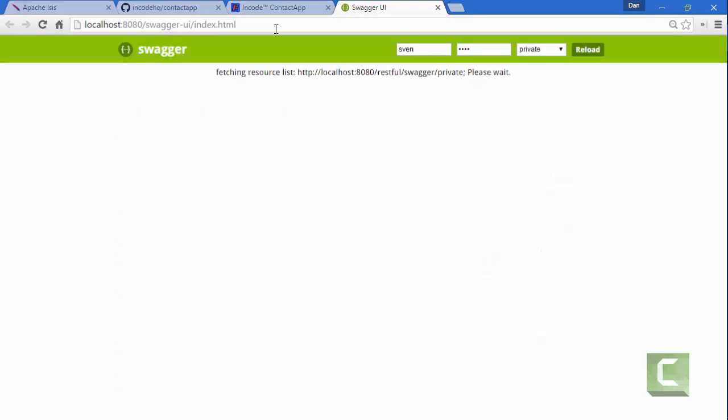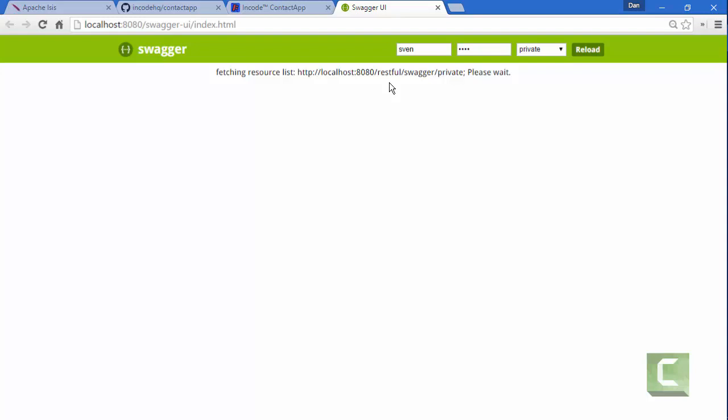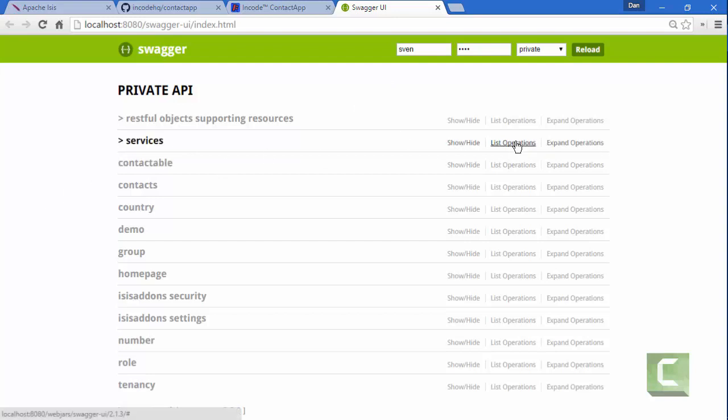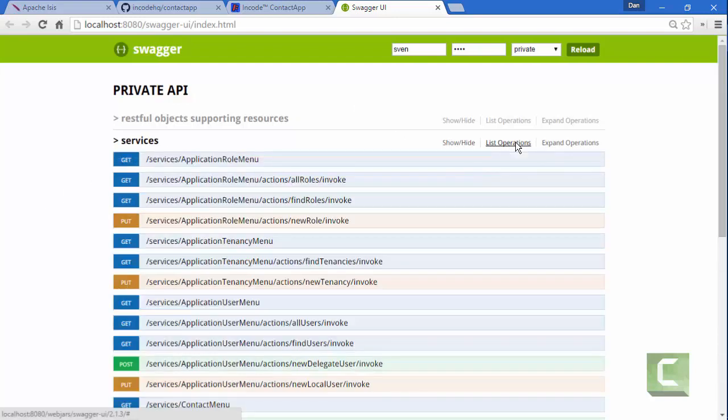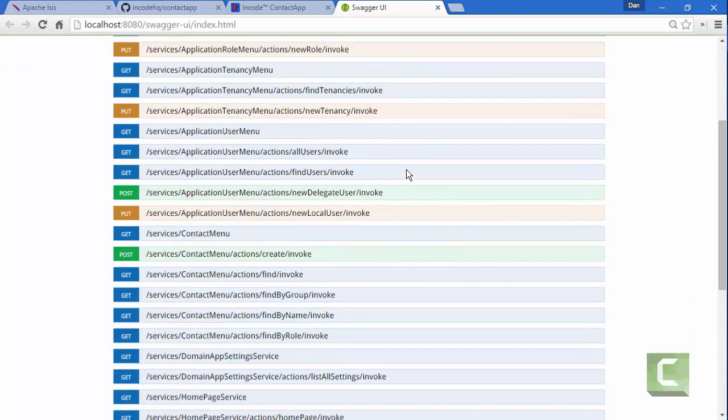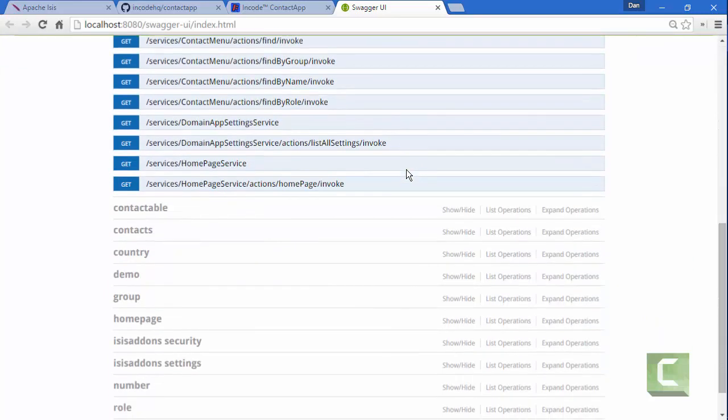And so what it's doing is it's hitting the URL there to pull back the Swagger specification, and then it's going to generate a little UI for us. So this is basically listing all of the different services and paths. You can see there are a whole bunch here.